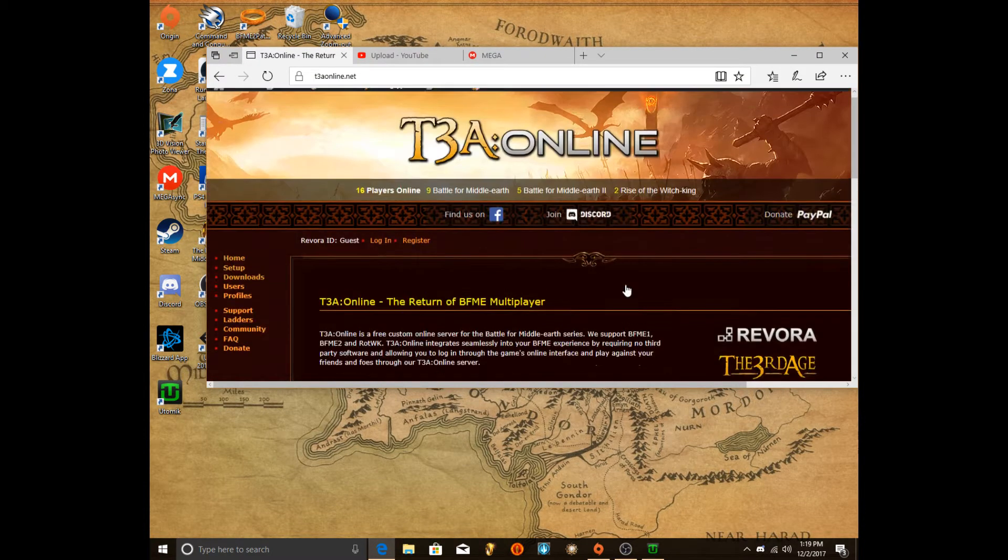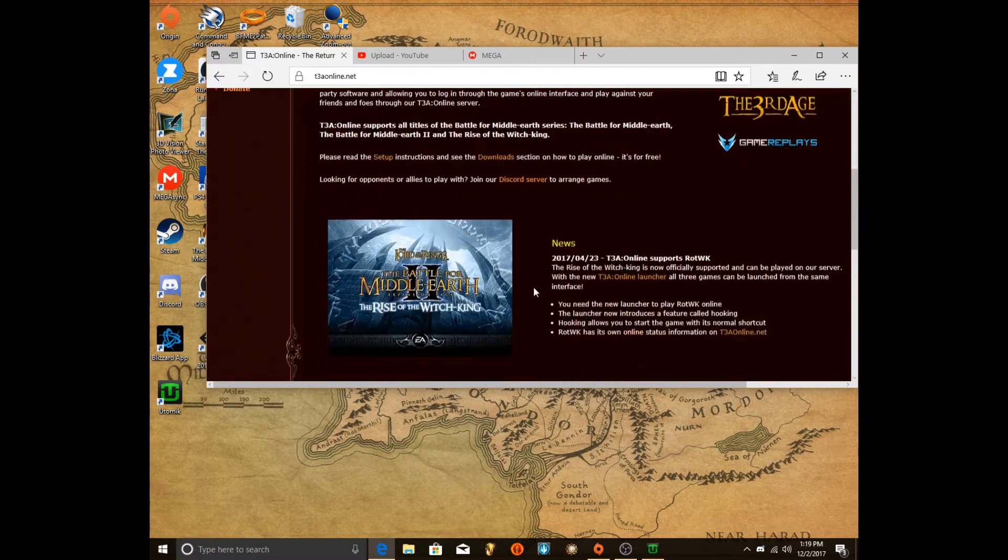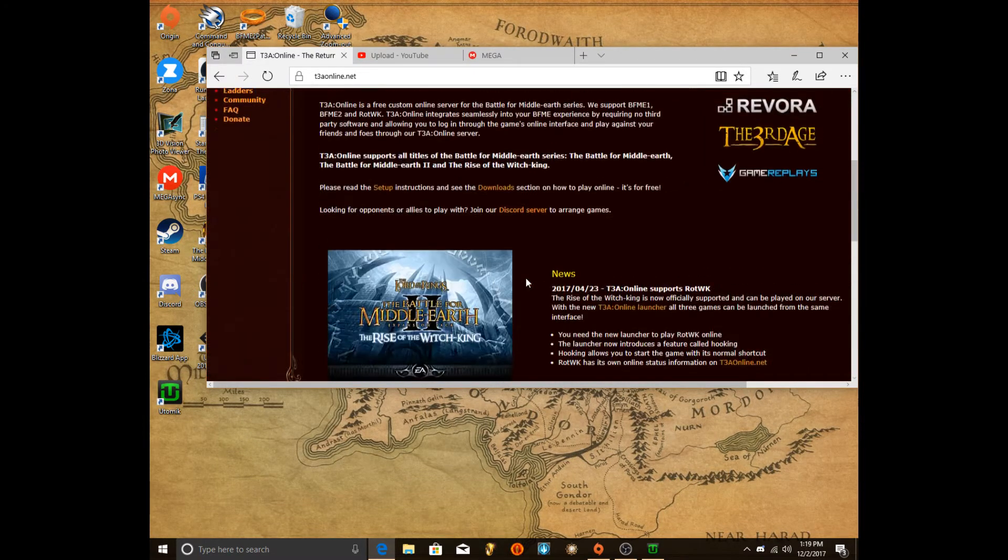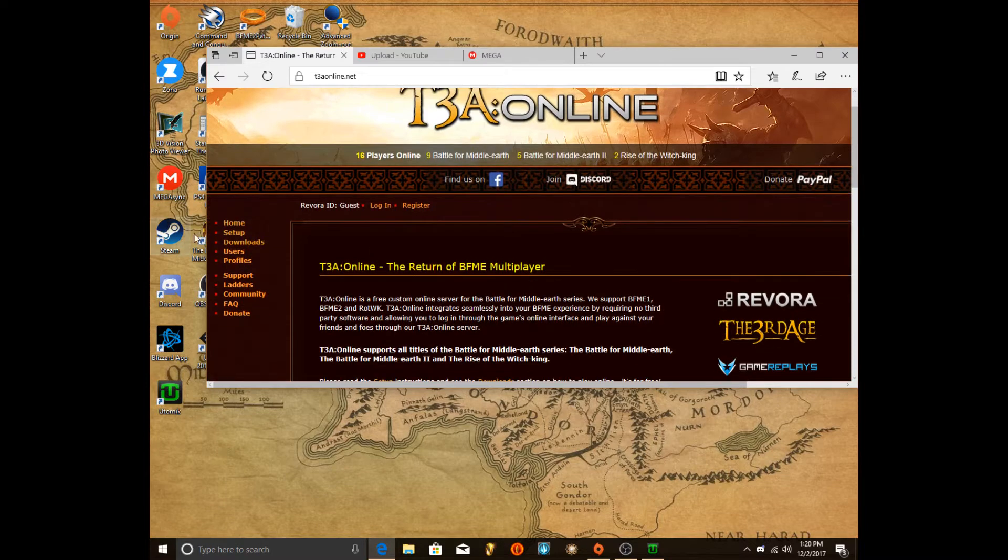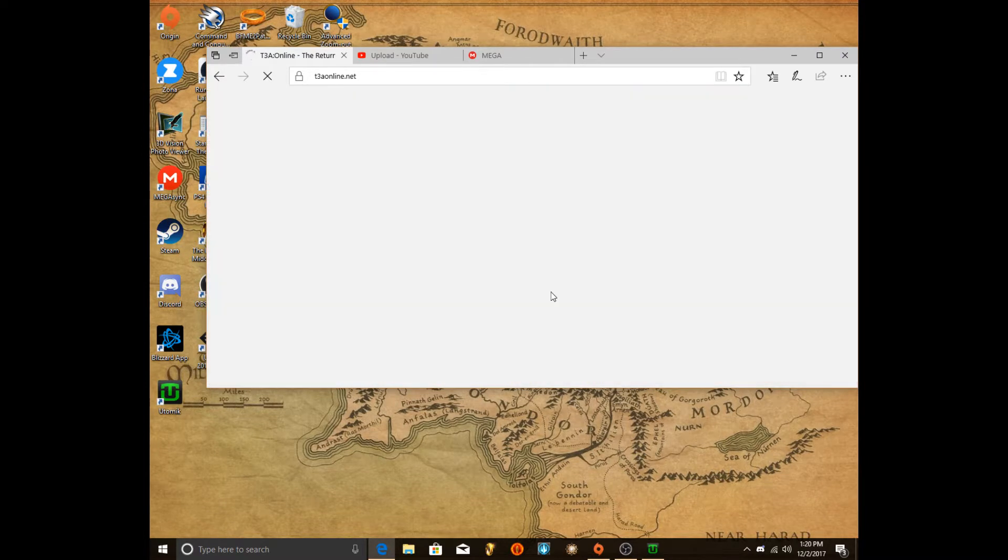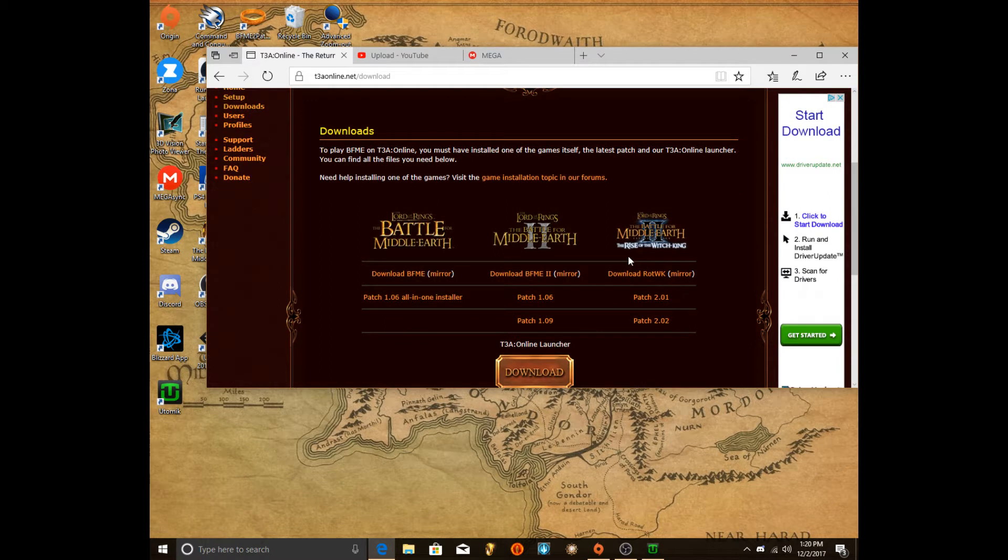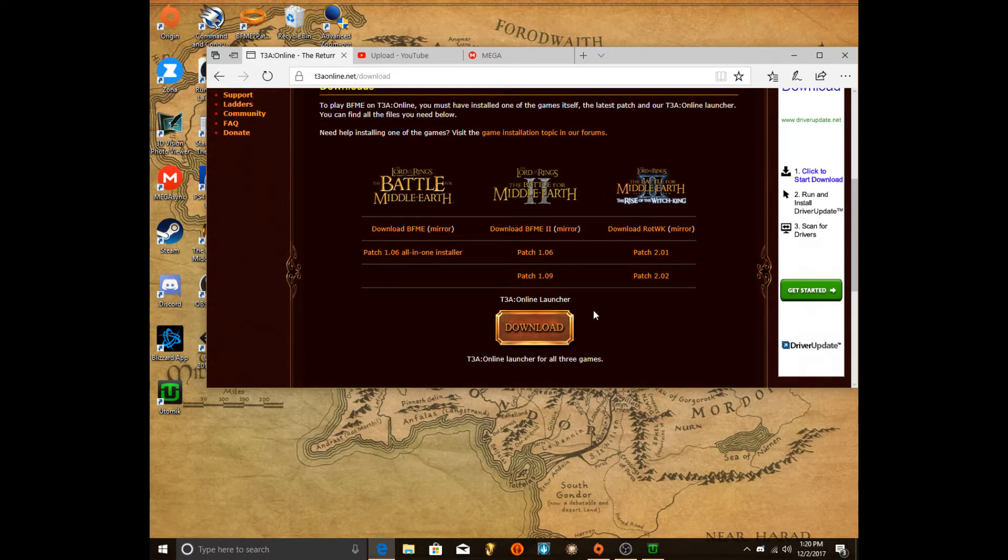And you go to this site right here, T3A Online, which you download this to play with your friends. So you go to Downloads and you hit Download so you can play all three games. So you can play this game with your friends.